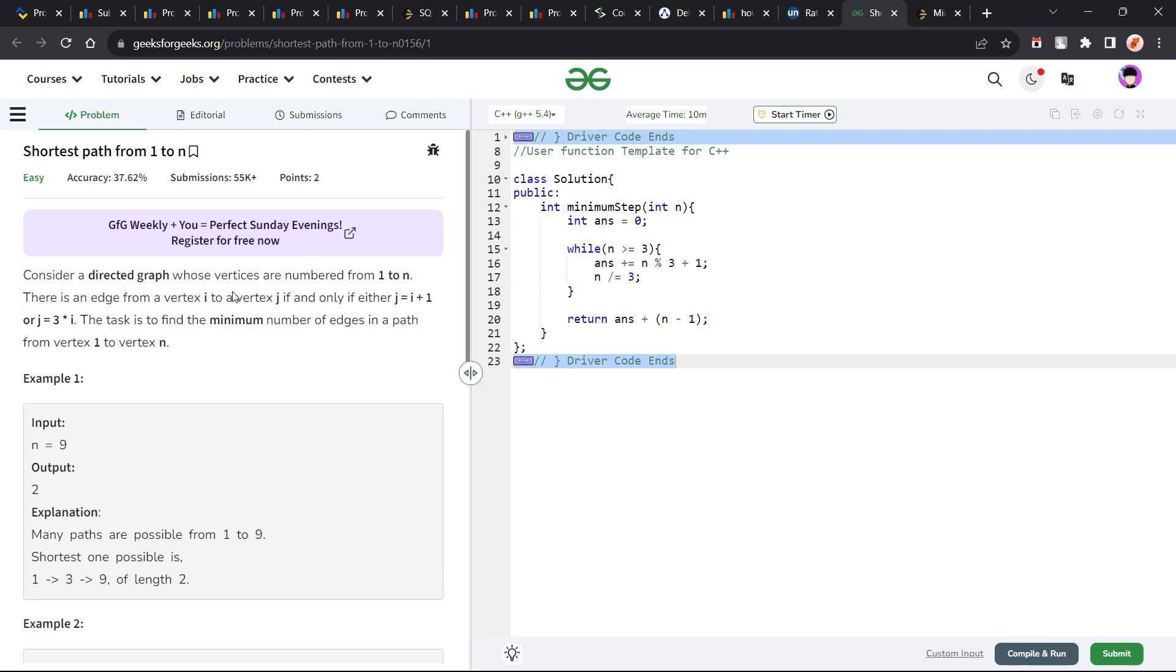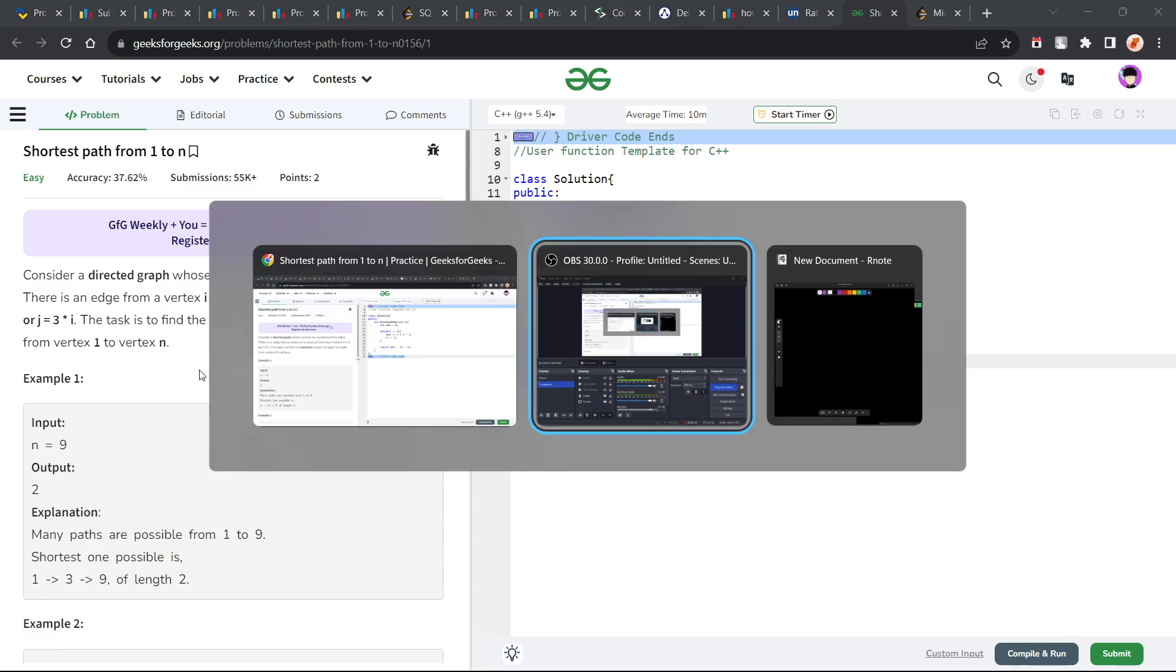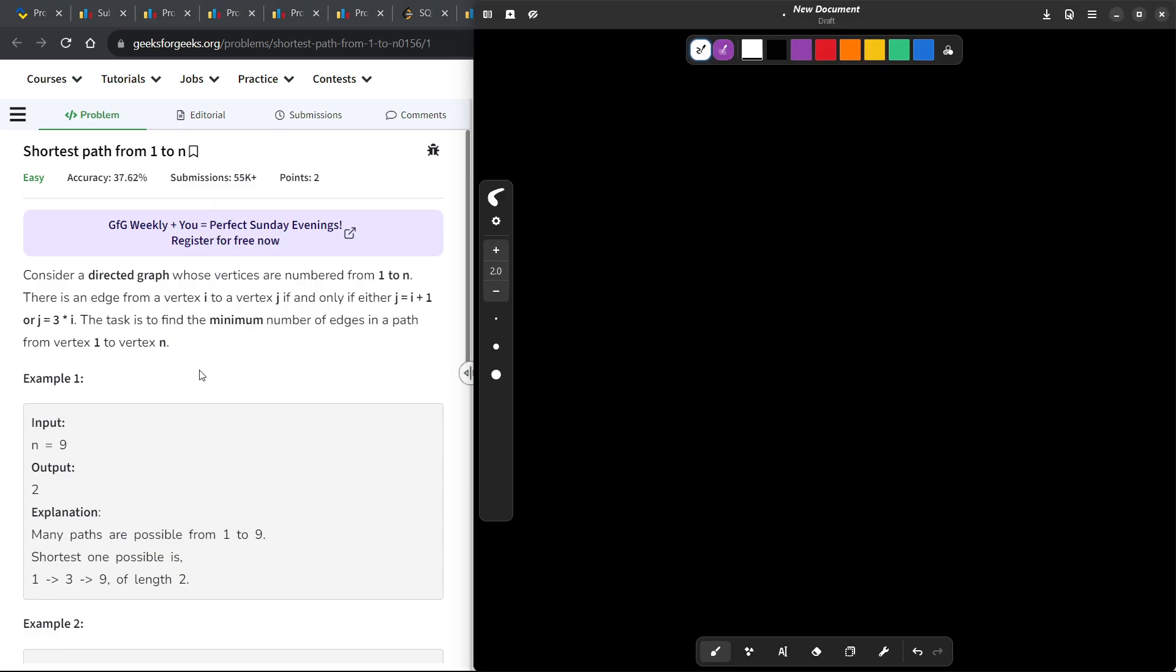It says that we can consider a directed graph which has vertices from 1 to n, and from each vertex, either we can go to the next vertex. If you are currently at i, we can go to i+1. Otherwise, if you are at i, we can also go to 3i.